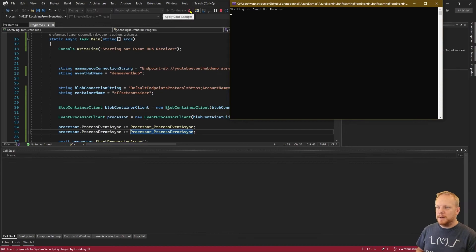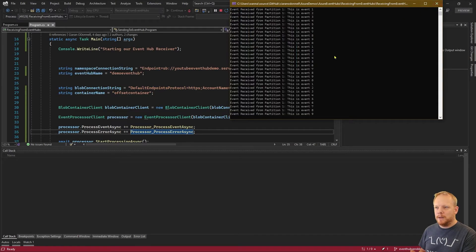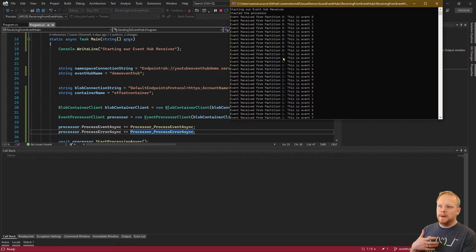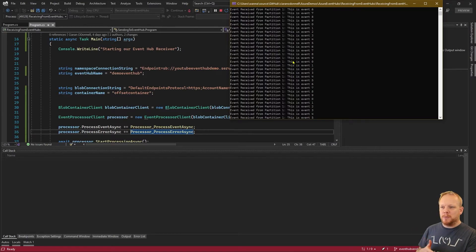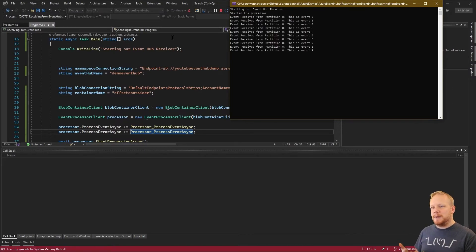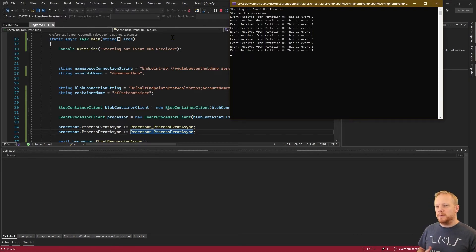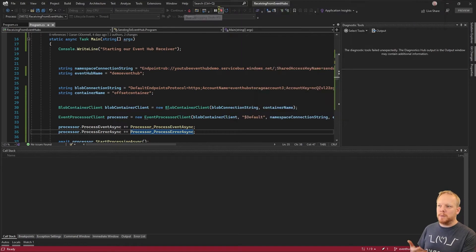Running the code now - remember in our previous video we sent a bunch of events to the Event Hub, so as we start processing we should pull those events down. We can see events received from partition zero and partition one - those are the events from our previous sends, including partition key sends. If I run this again, the expected behavior would be that we wouldn't receive those events again since we've already received them, but as you can see the same events are coming through again. We need to tell Event Hubs that we're done processing those, just like we do in Service Bus.